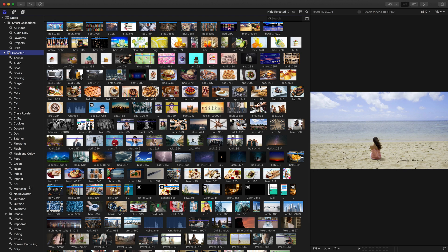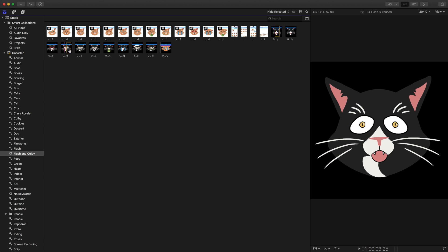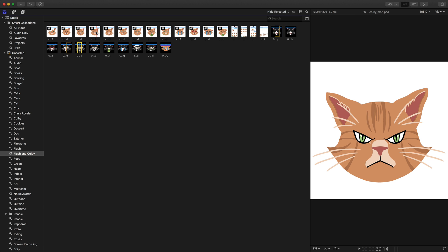But one of the things I've done is I've created a smart collection called Flash and Colby. So I can go down and click on that, and then I see just the clips that include Flash, which is this black cat here, or Colby, which is the angry orange cat that we're seeing.